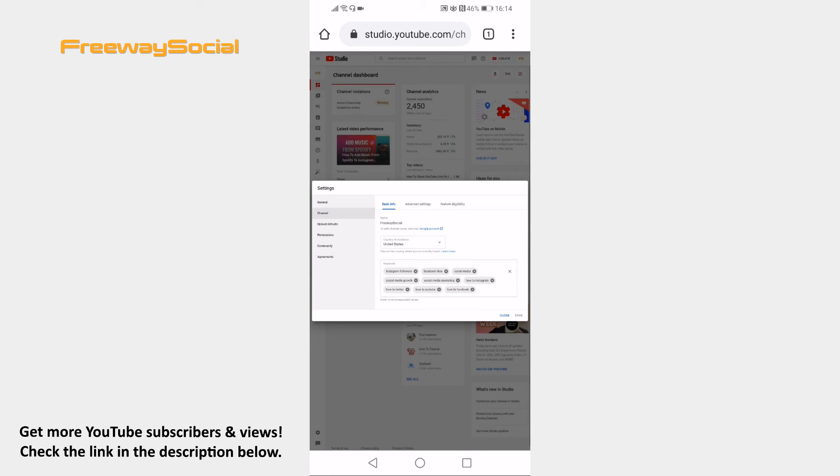Here under the basic info tab you will see your channel's main keywords. Add your keywords and separate them with commas. After you are done just click on save at the bottom.